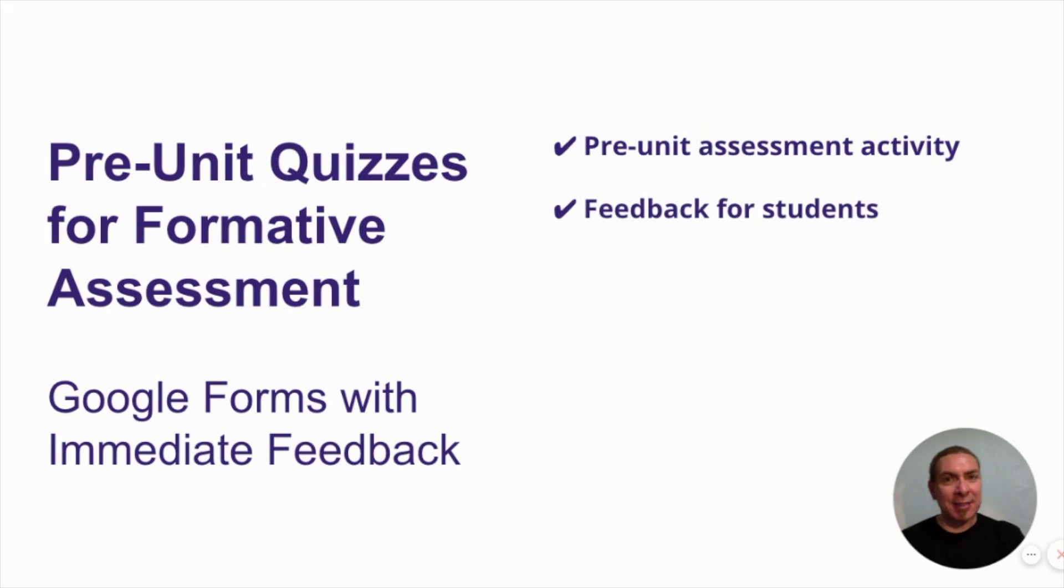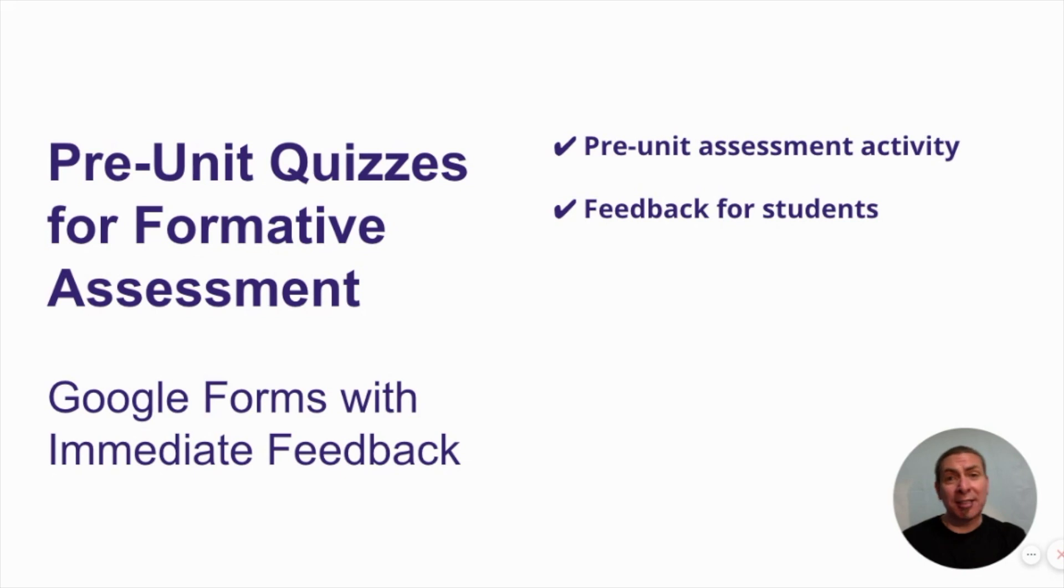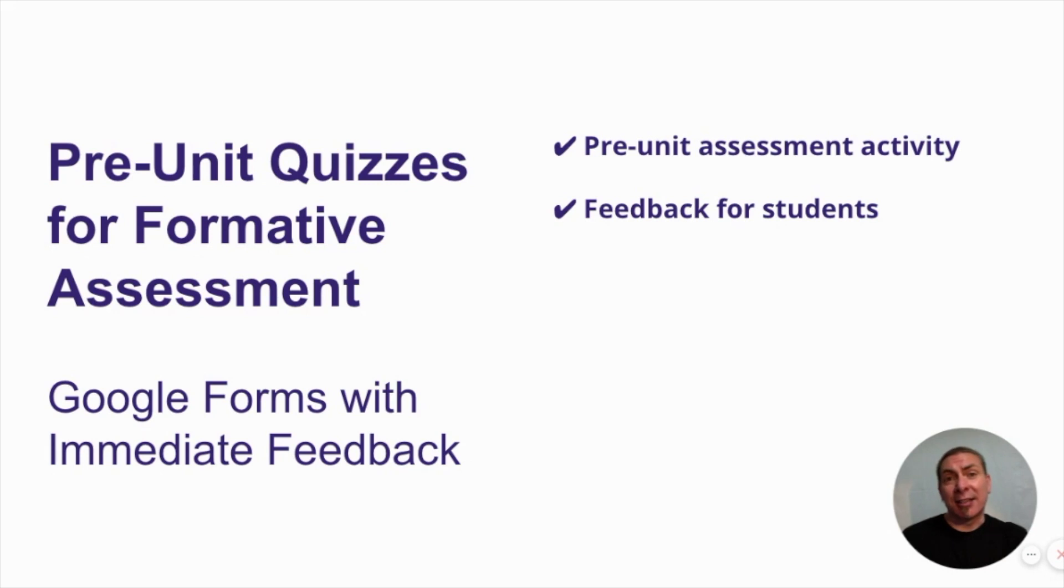Definitely put feedback in the answer key. Take the time to do that because it gives more context to why students got an answer correct or incorrect. That gives them agency and it helps them to focus on what they need to learn as they go through the unit.